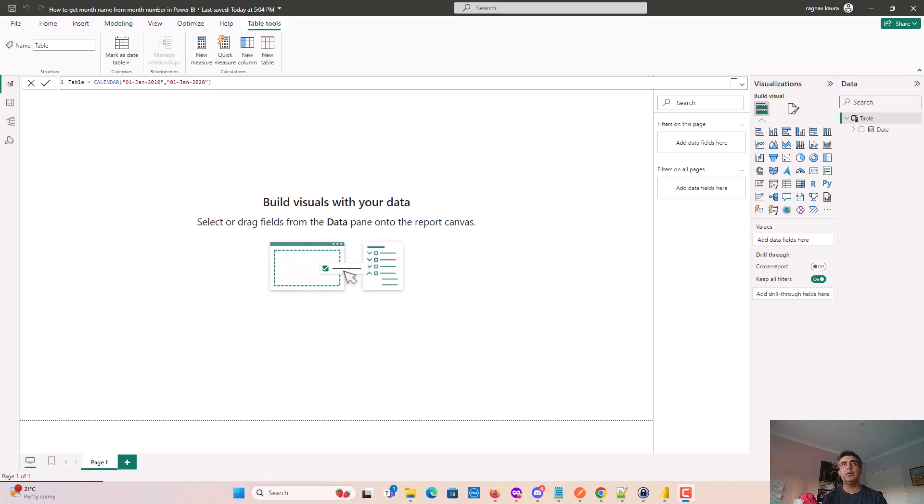Hey everyone, in this video we will learn how to get the month name from a month number in Power BI.